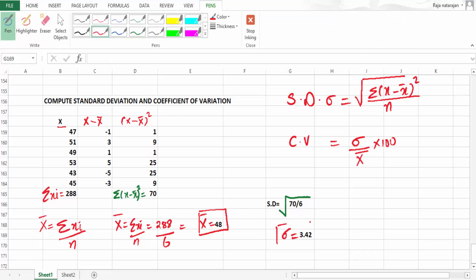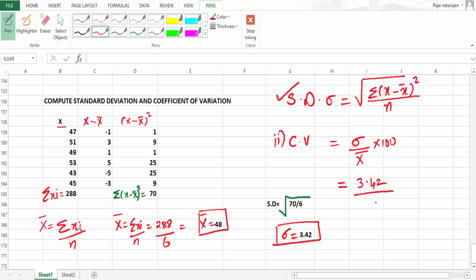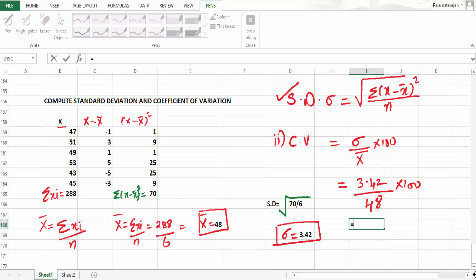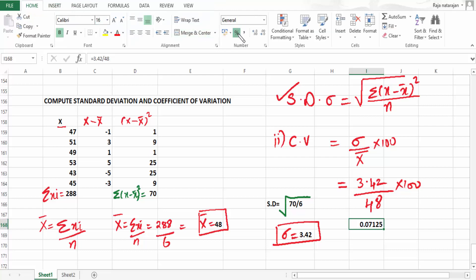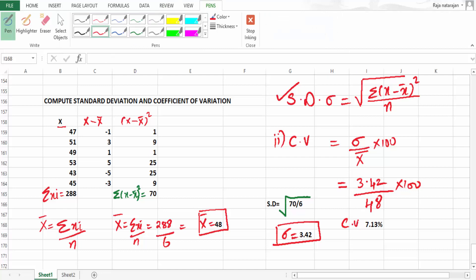The first part is answered. Now for the second part — the coefficient of variation. CV equals standard deviation divided by x̄, multiplied by 100. Our standard deviation is 3.42 and x̄ is 48, so it is 3.42 divided by 48, multiplied by 100. This works out to 7.13%. So our coefficient of variation is 7.13%.